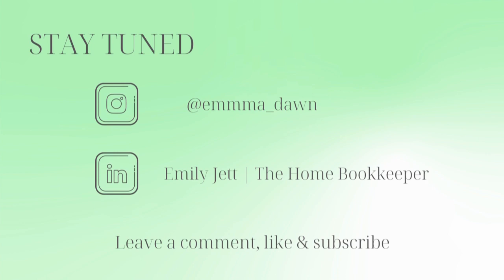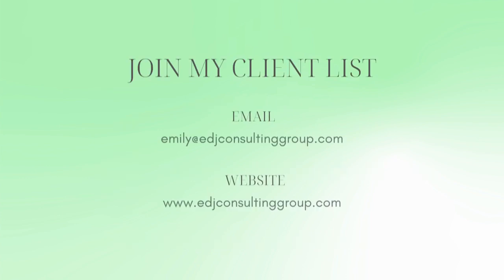At Emma Dawn and connect with me on LinkedIn. And if you need more assistance, personal financial coaching, or bookkeeping and payroll management, feel free to email or visit edjconsultinggroup.com. My firm is fully inclusive and ready to help you along wherever you may be in your entrepreneurship or personal wealth building journey.